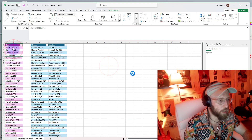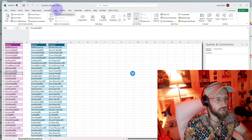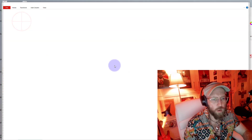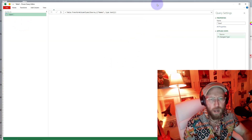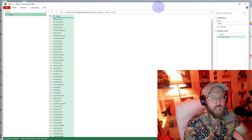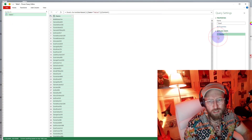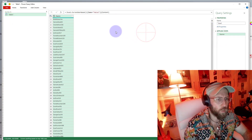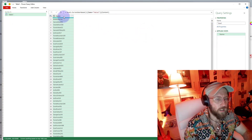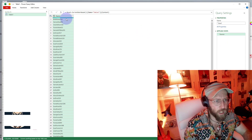Let's put the data into Power Query. Select your data set, go to Data, and click 'From Table'. That opens Power Query. Just delete the 'Change Type' step over there.